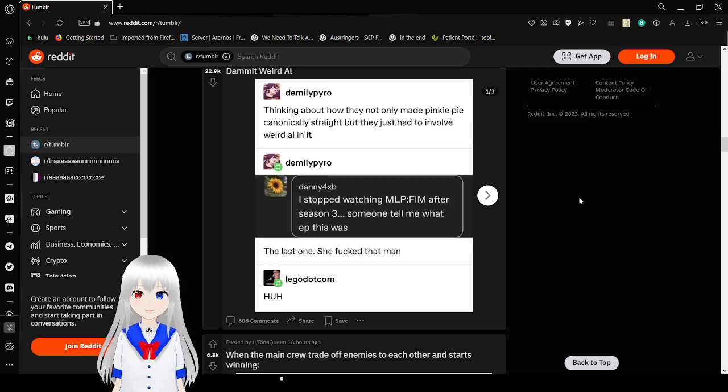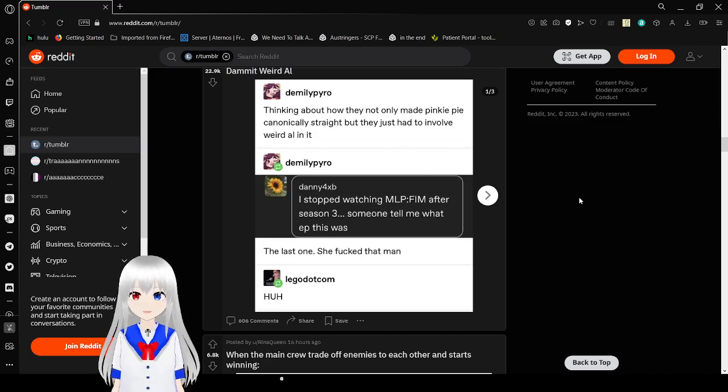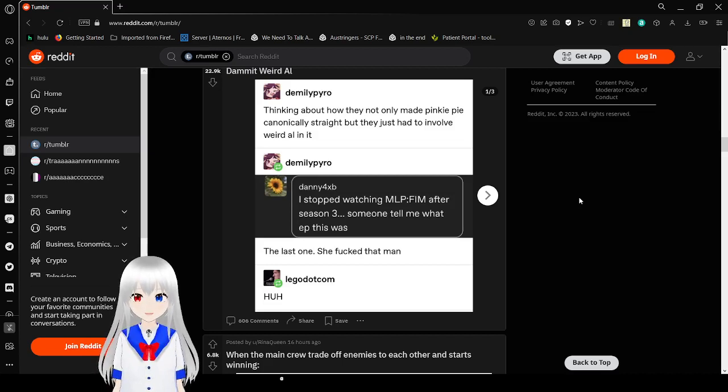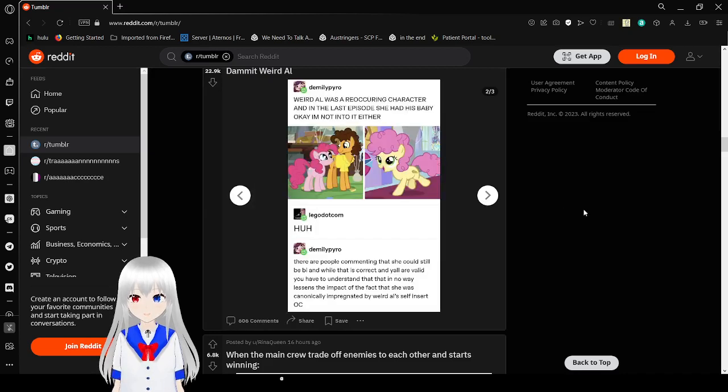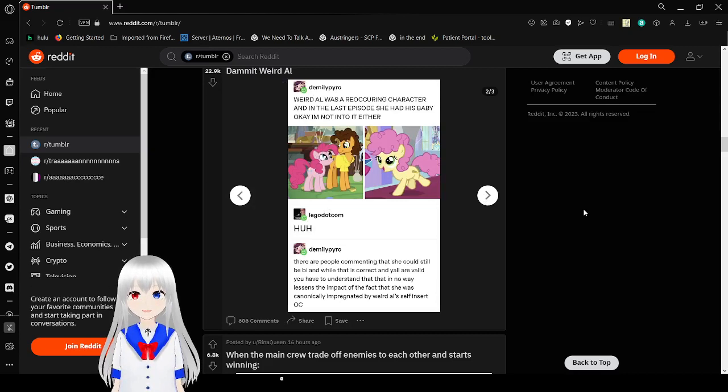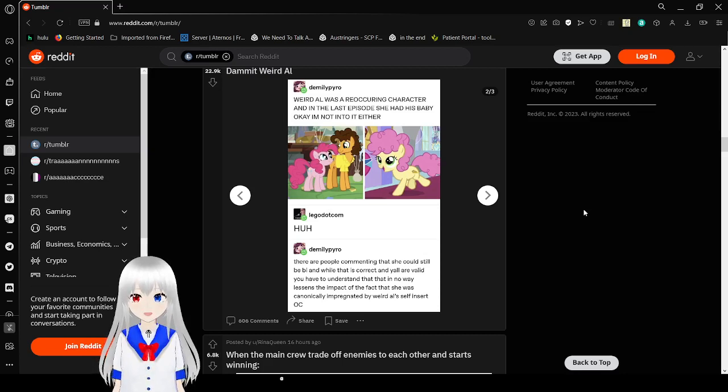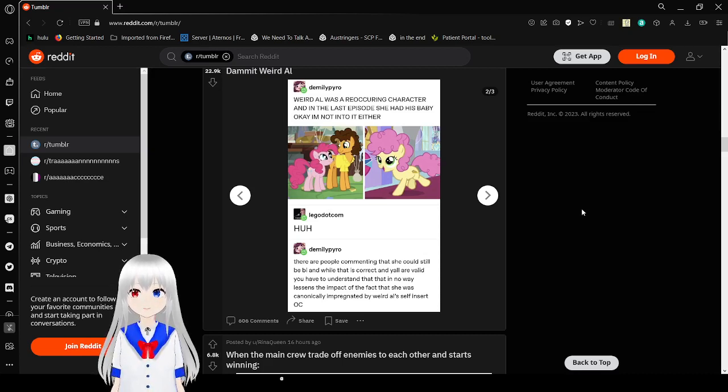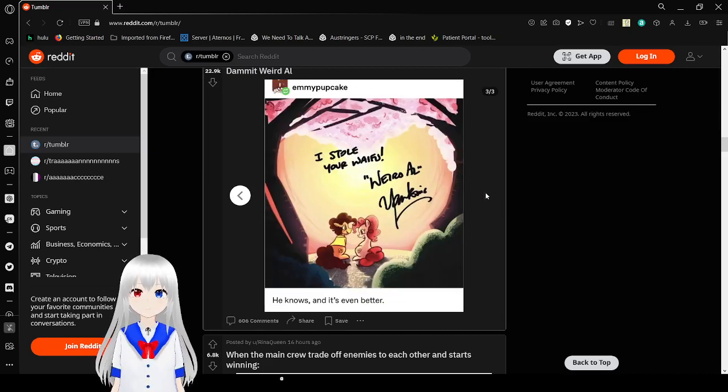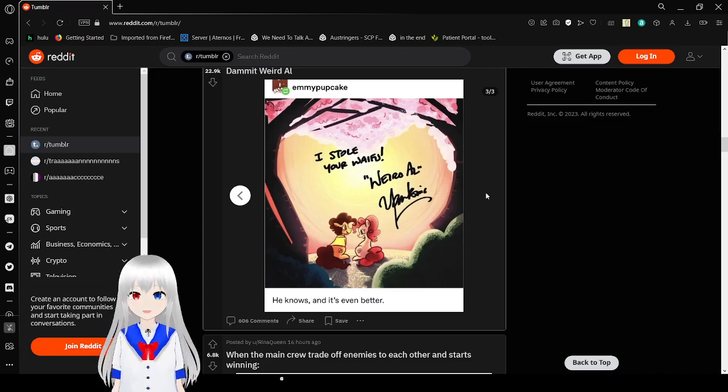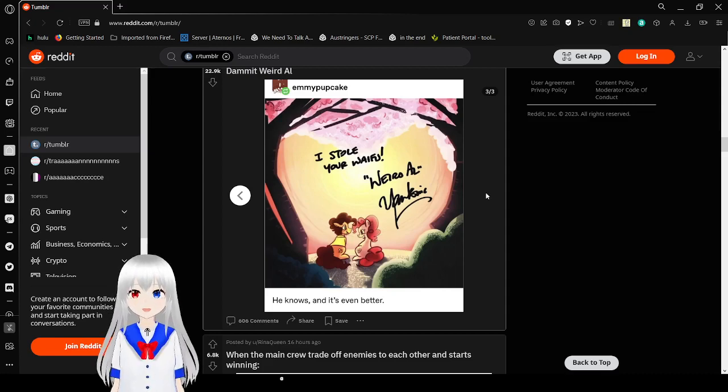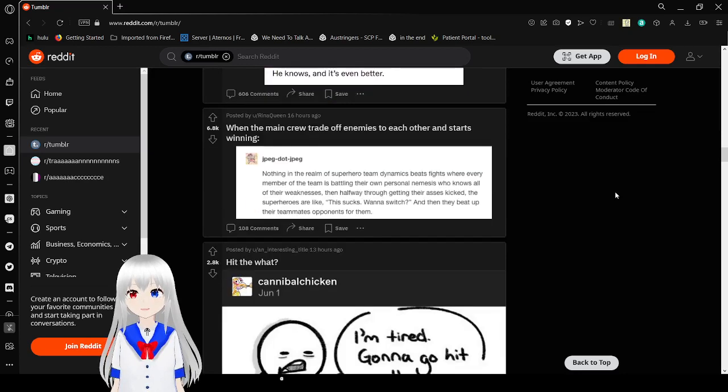Thinking about how they only made Pinkie Pie canonically straight, but they just had to involve Weird Al in it. I stopped watching My Little Pony Friendship is Magic after Season 3. Someone tell me what episode this was. The last one. She fucked that man. Huh? Weird Al was a recurring character in the last episode and she had his baby. Okay I'm not into this either. What? Remember all comments again that she could still be bi and while that is correct and y'all are valid, you have to understand that nobody lessens the impact of the fact she was canonically impregnated by Weird Al's insert OC. What the frick? I stole your waifu, Weird Al.